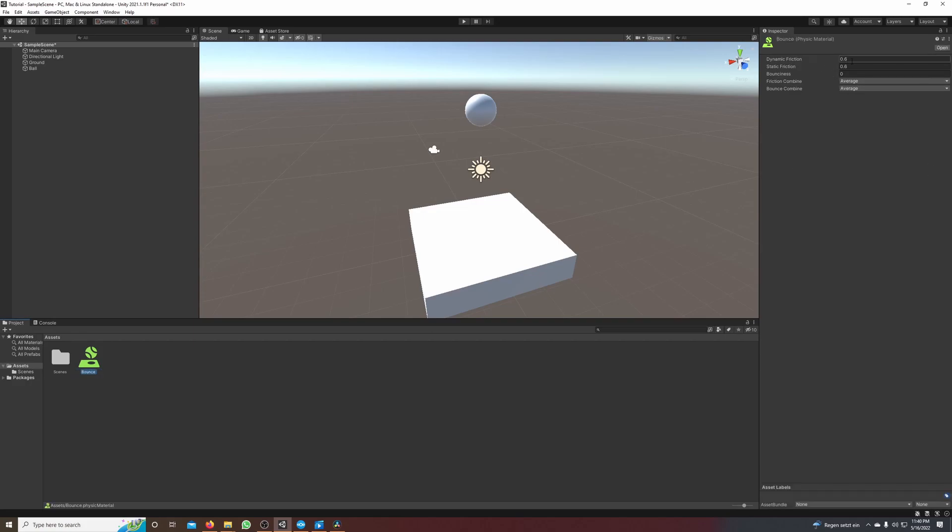on the right in the inspector you can see we have some values. Dynamic friction we set it to zero, static friction we set it to zero and the bouncing we set it to one.